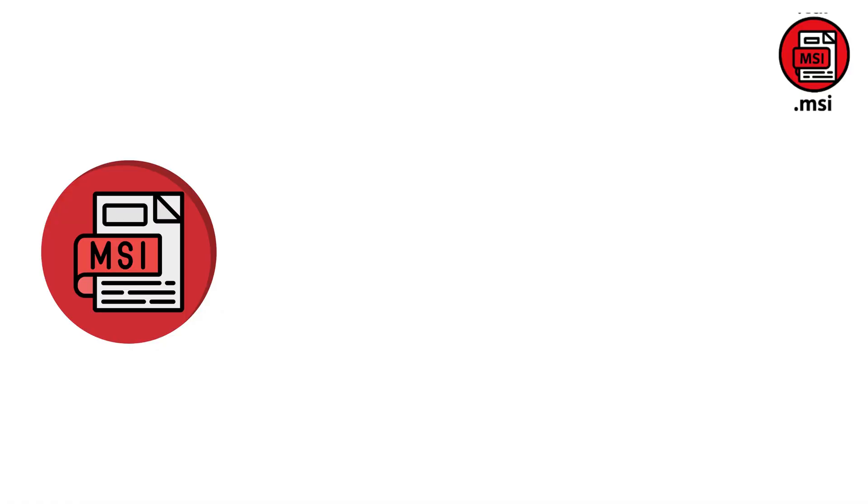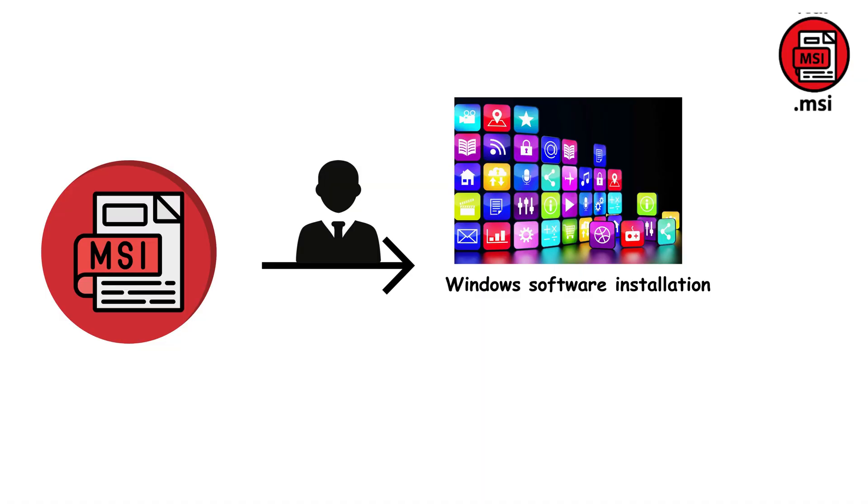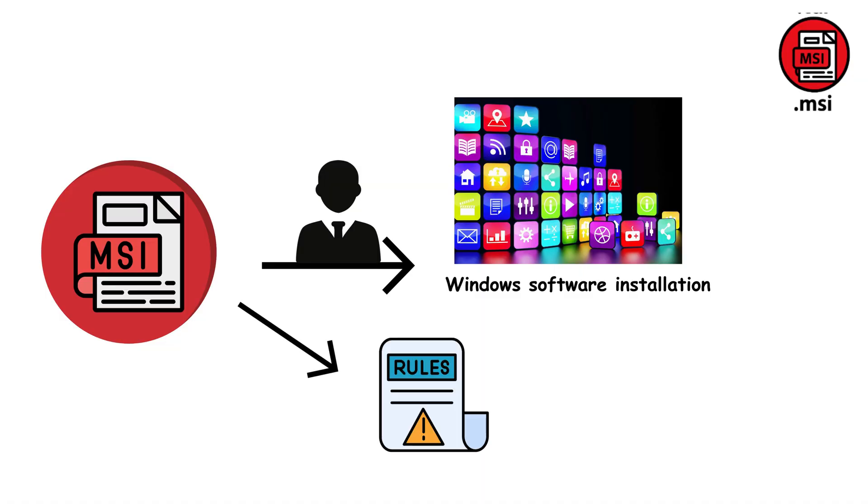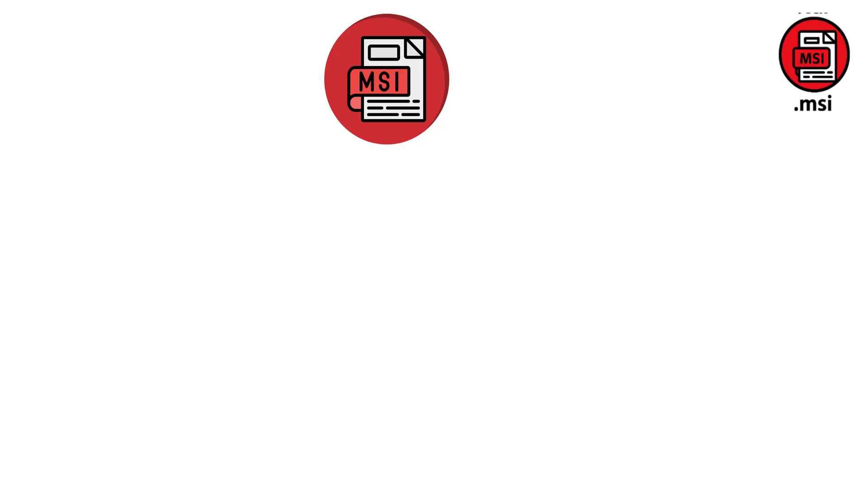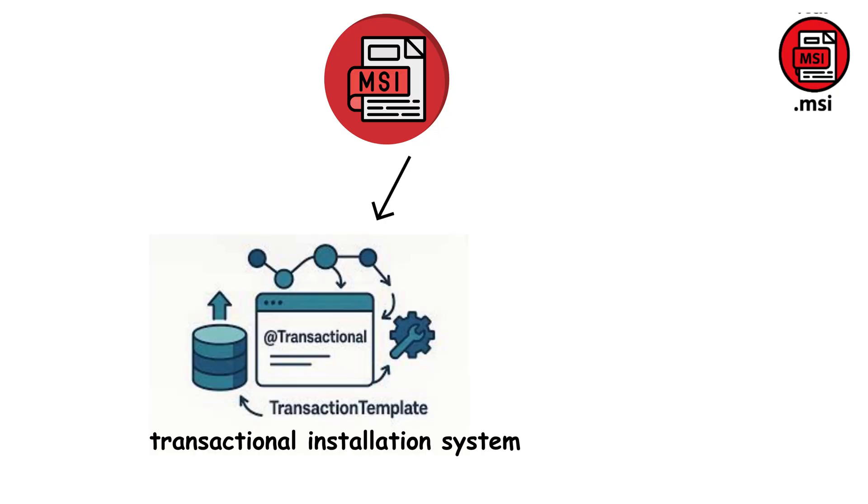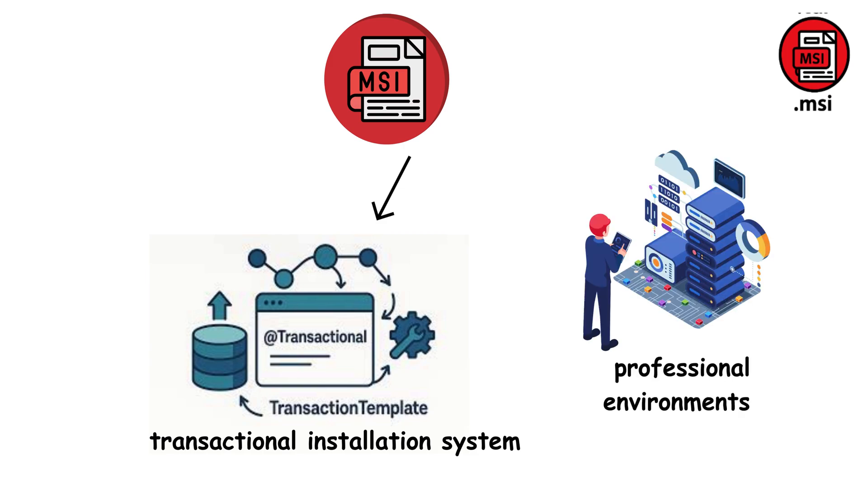MSI files represent the professional standard for Windows software installation. Unlike EXE files that can do anything, MSI packages follow strict rules and provide enterprise-grade reliability that businesses depend on. The power of MSI lies in its transactional installation system. If something goes wrong during installation, MSI automatically rolls back all changes, leaving your system exactly as it was before. This reliability is crucial in professional environments where failed installations can't break critical systems.